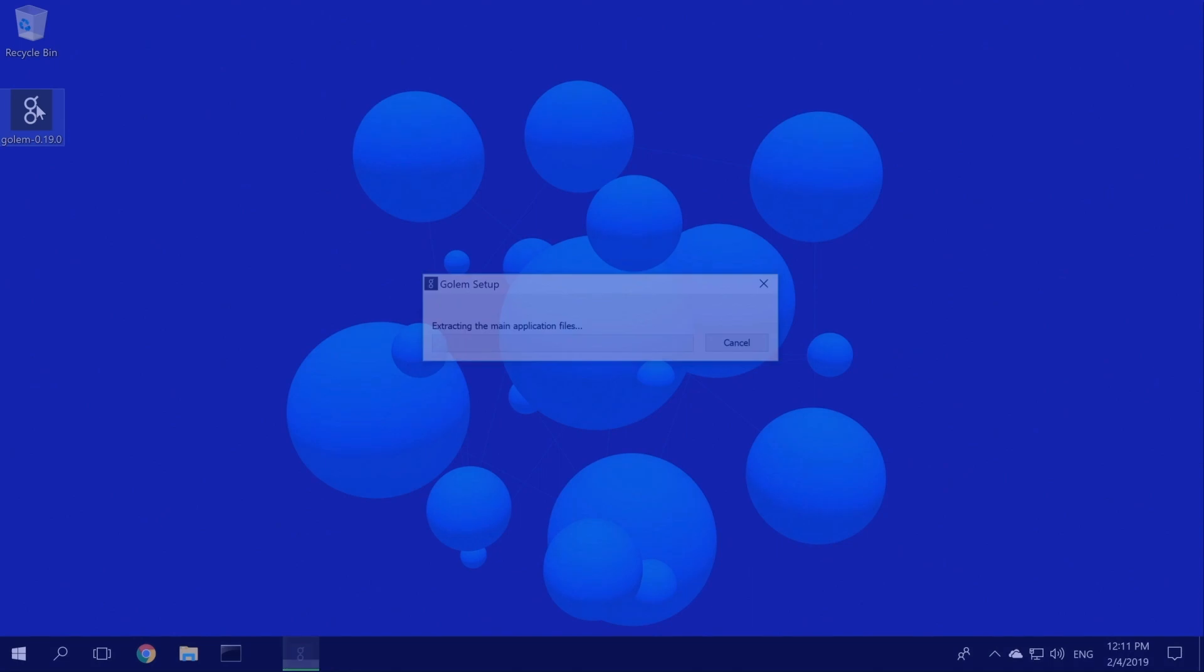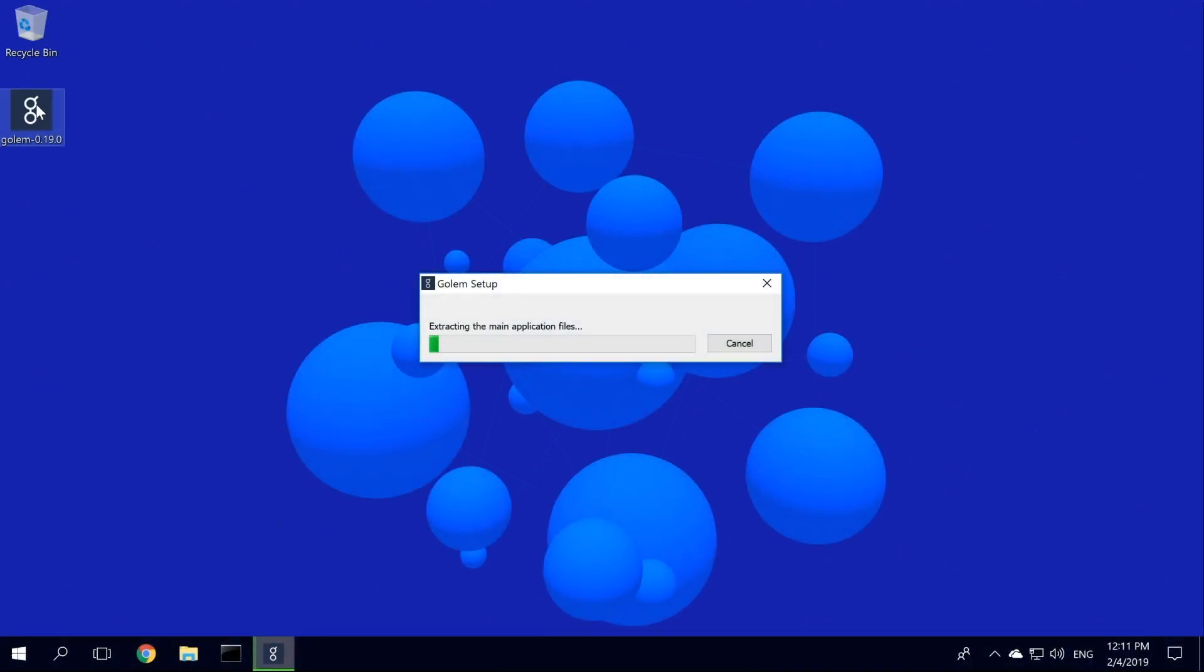Double-click the install file, just like with any other Windows app. Golem is being extracted, so we need to wait for a second for it to complete.